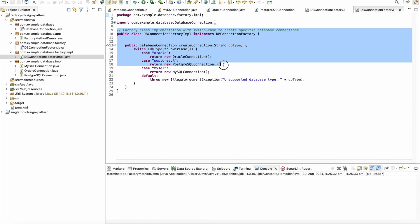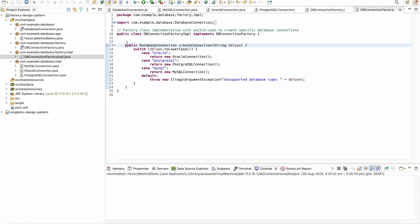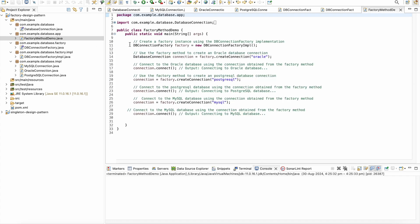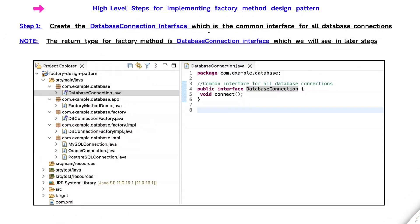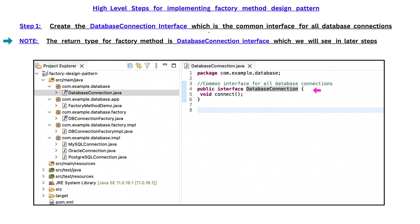This is just a code preview of the Factory Method Pattern; I will explain in more detail in the upcoming part of this video. The high-level steps for implementing the Factory Method Design Pattern begin with Step 1: create the DatabaseConnection interface, which is the common interface for all database connections. An important point to note is that the return type for the factory method is the DatabaseConnection interface, which we will see in later steps.